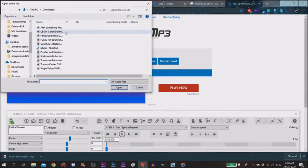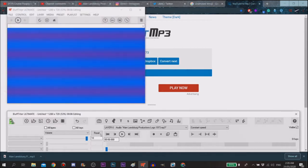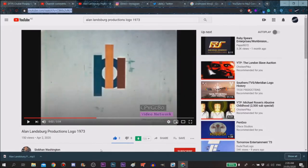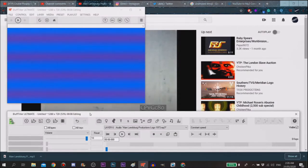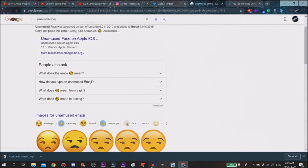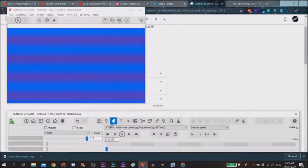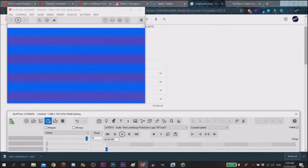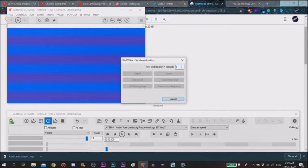And then you'll see the music and you want to go back to the video and see how long it is. It's four seconds, so let's do four seconds.